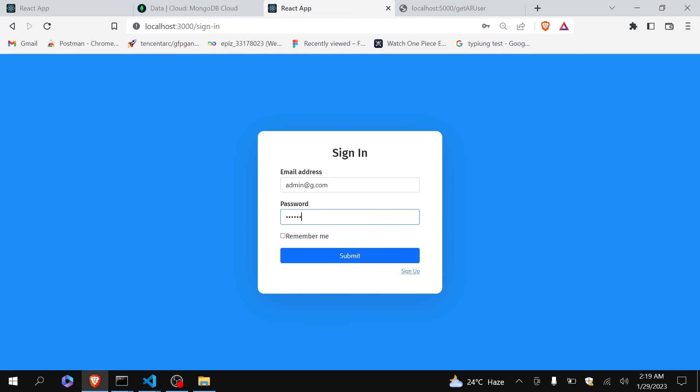So now I should be redirected to the screen where all the users should be displayed, and you can see that yes it is working fine.